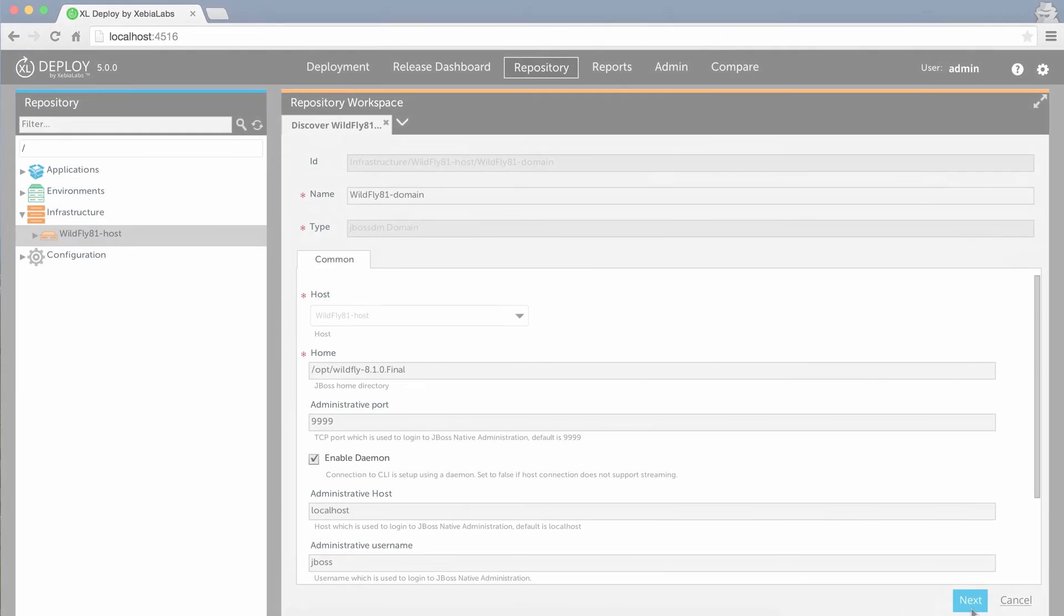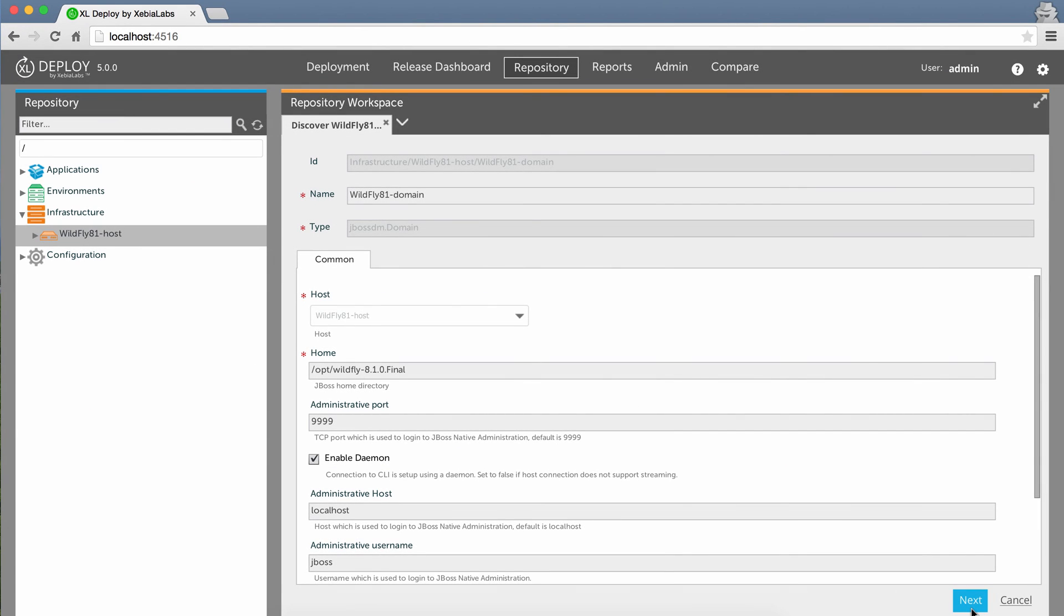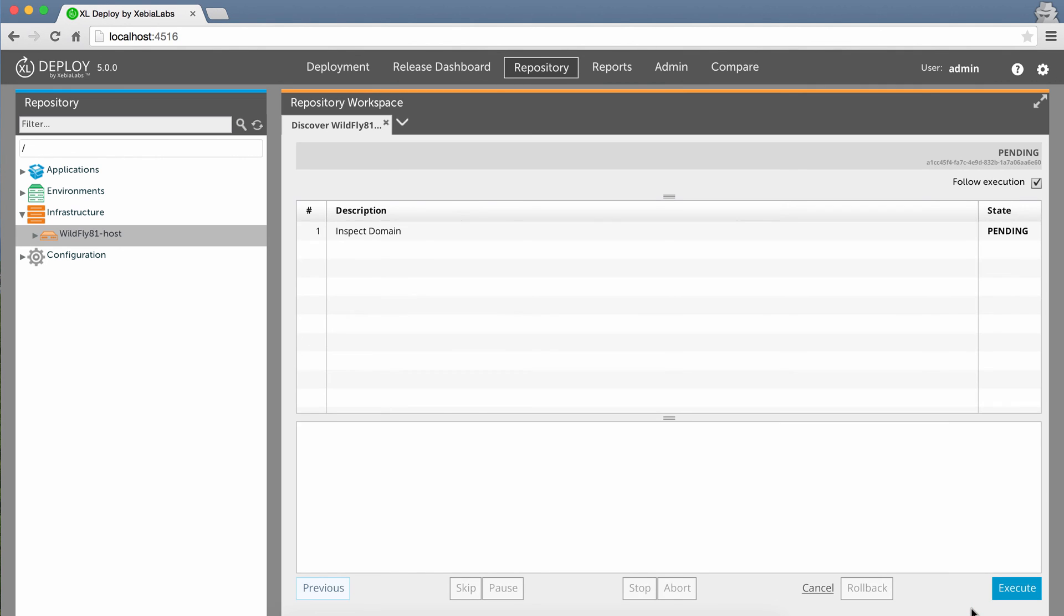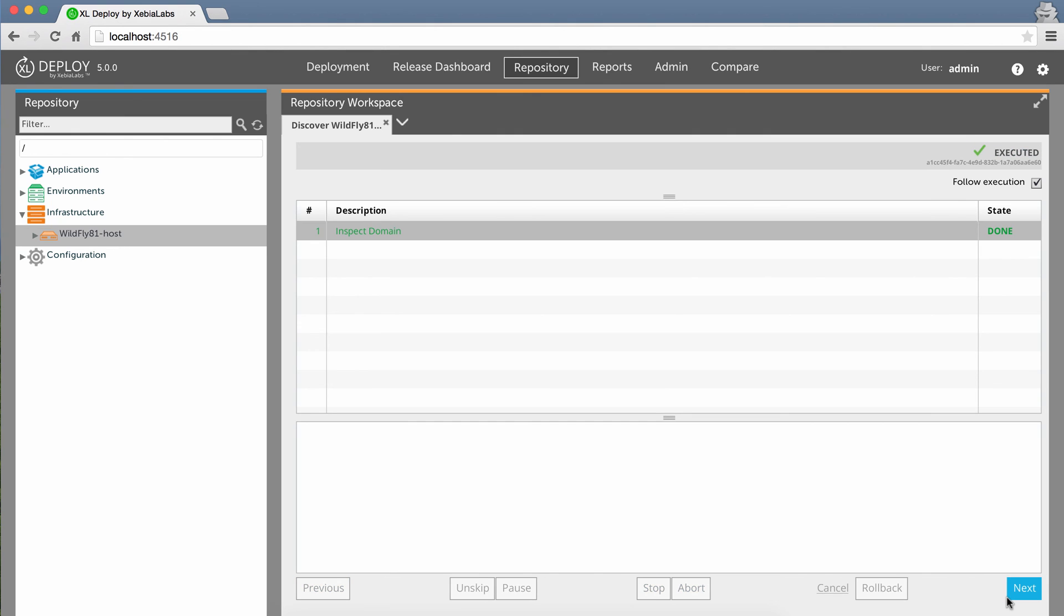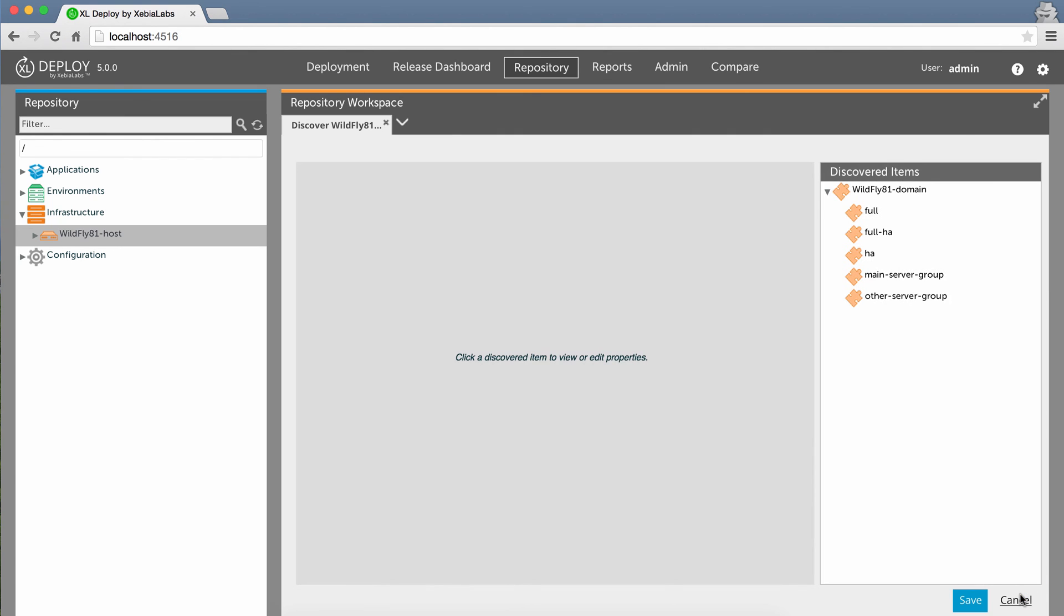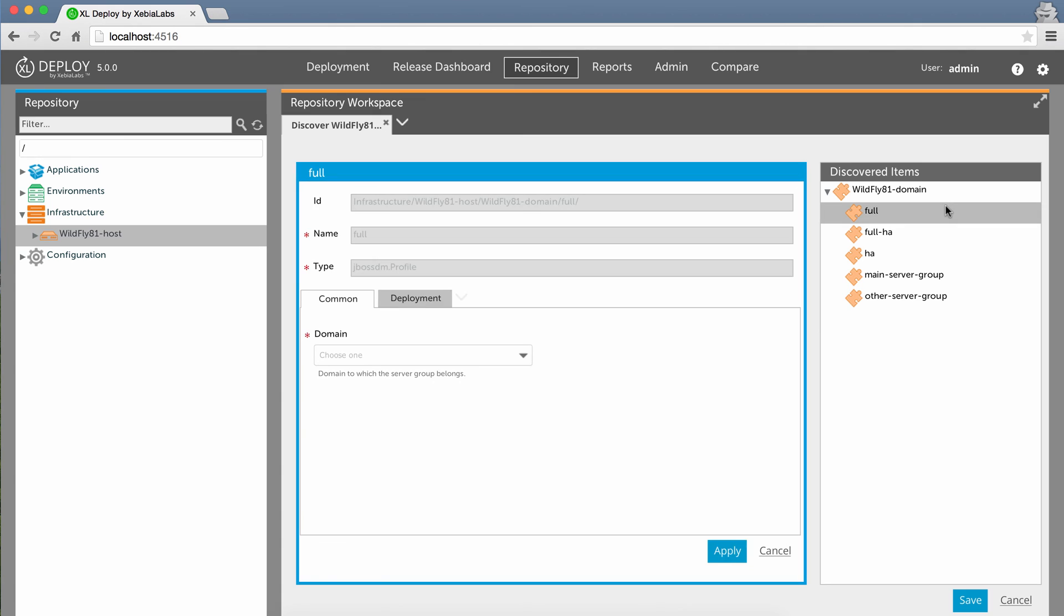XL Deploy's discovery feature allows you to automatically discover the server groups and profiles in your domain. You simply provide some basic information so XL Deploy can query JBoss, and XL Deploy discovers the server groups and profiles. You can save them as configuration items with a single click.